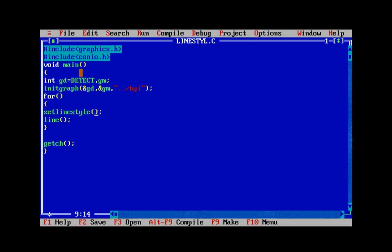Now let's discuss the setlinestyle function. The setlinestyle function is similar to the setfillstyle function that we discussed in the previous video. As discussed, the setfillstyle function is used to customize the way in which shapes are being filled.